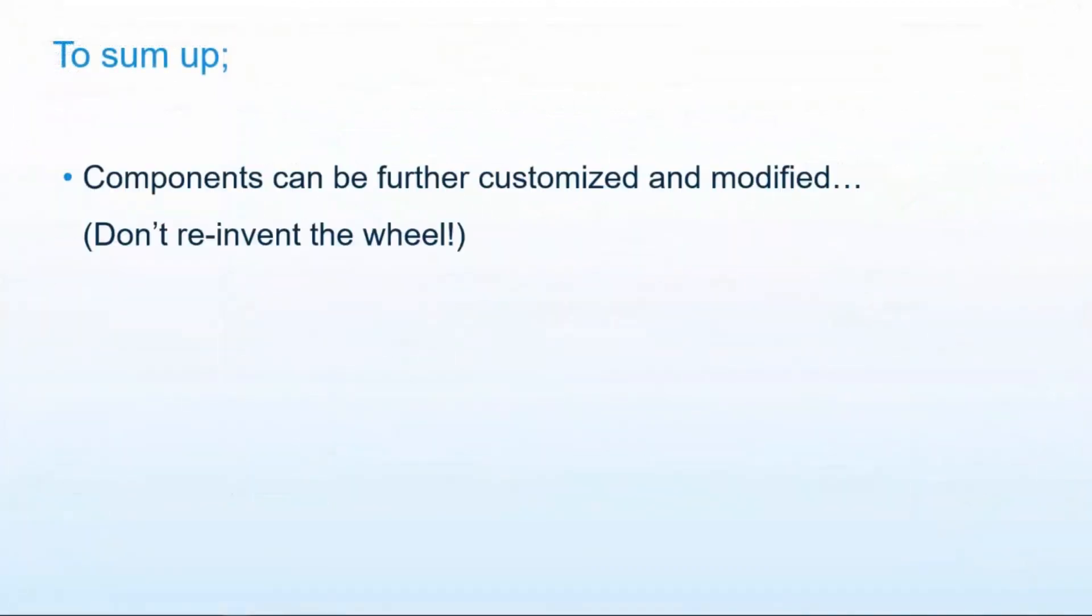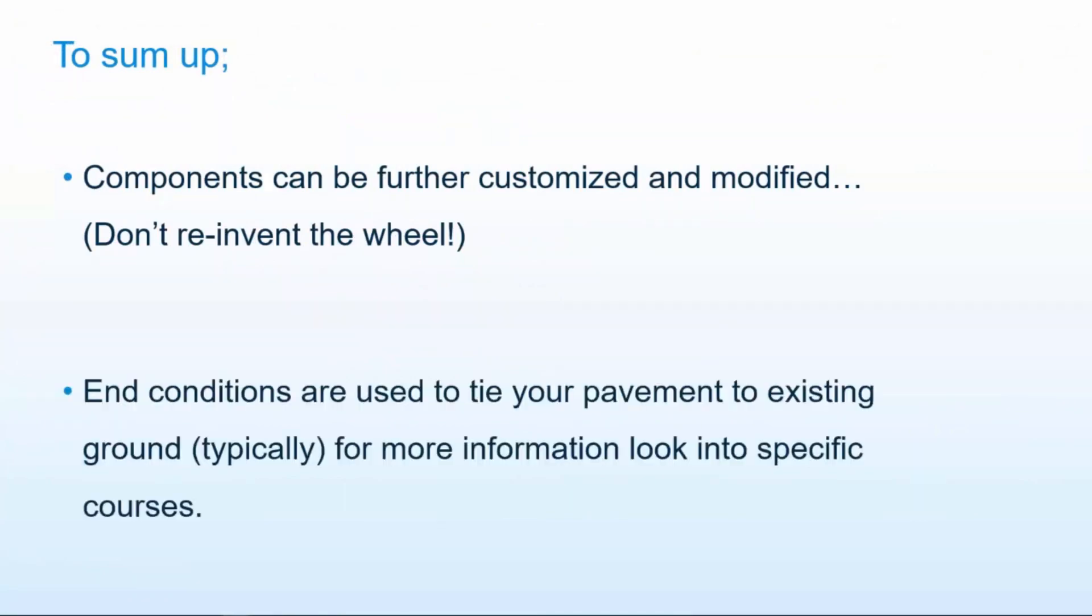To sum up, components can be further customized and modified. Don't reinvent the wheel. And finally, end conditions are used to tie your pavement to existing ground typically. For more information, I suggest you look into other specific courses for end conditions. Thank you for watching.